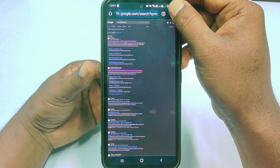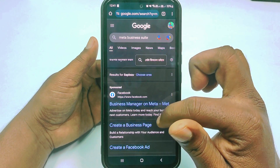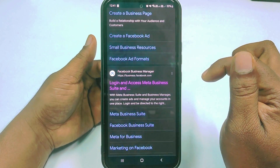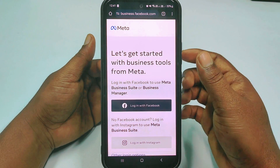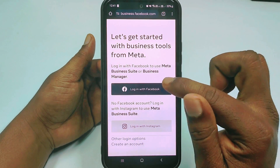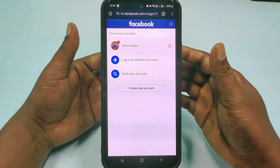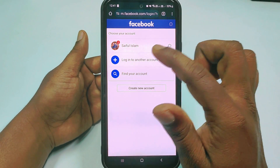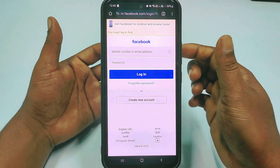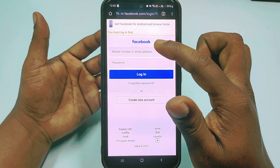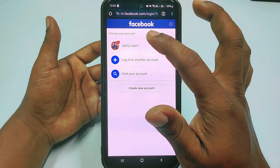Click the three-dot menu — I had desktop site enabled so let me uncheck it. Then scroll down and click 'Login and access Meta Business Suite.' Tap on it, then click 'Login with Facebook.' You need to log in with the Facebook ID that has your Facebook page. It will ask for your email ID and password — enter those and click the Login option.